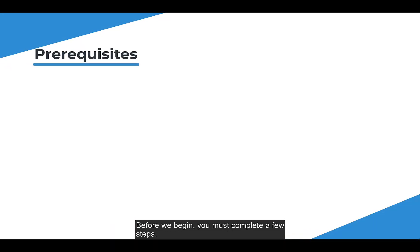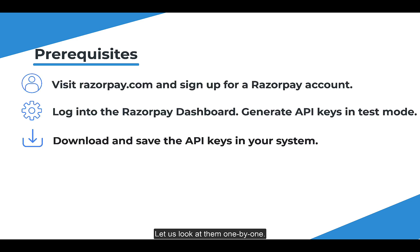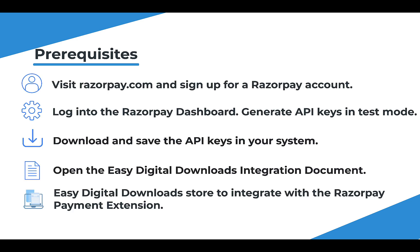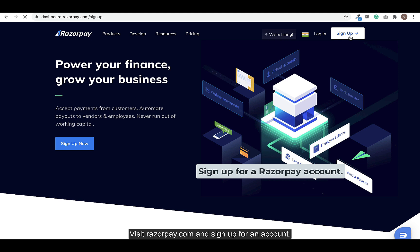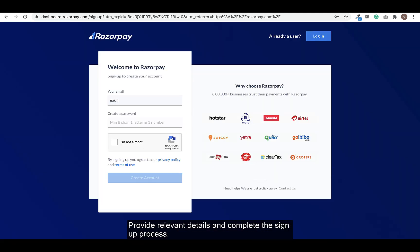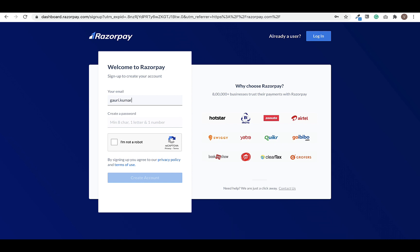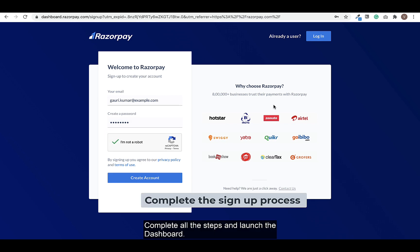Before we begin, you must complete a few steps. Let us look at them one by one. Visit Razorpay.com and sign up for an account. Provide relevant details and complete the signup process. Complete all the steps and launch the dashboard.